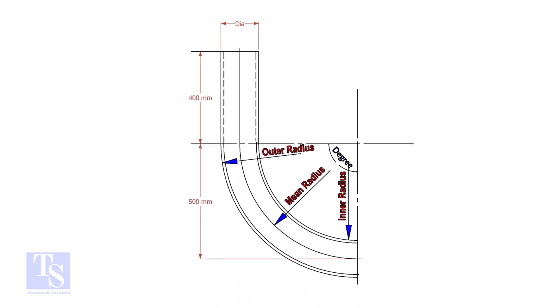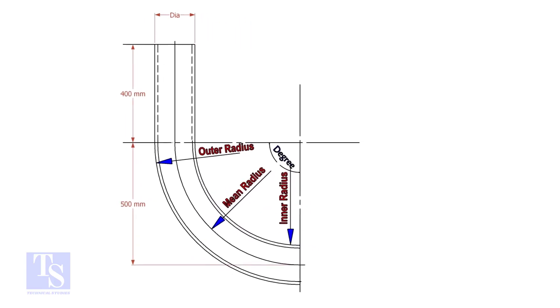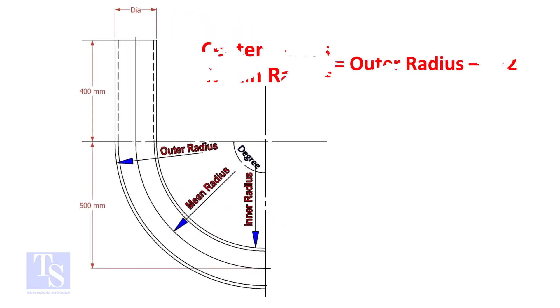In a drawing, usually the mean radius or the center radius is given. Suppose the outer radius is given. Subtract the half diameter from the outer radius to get the center radius.